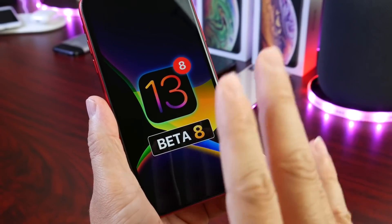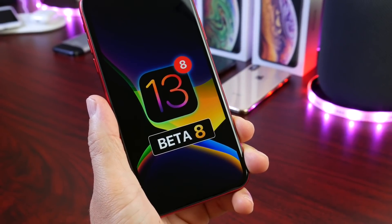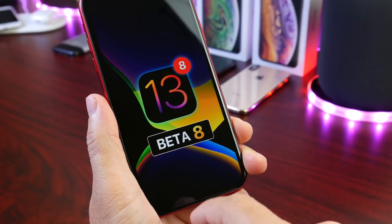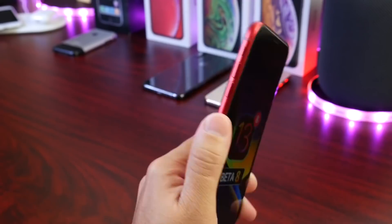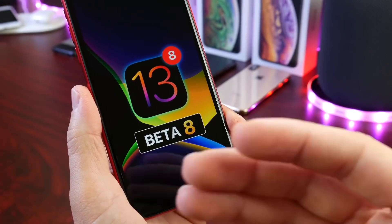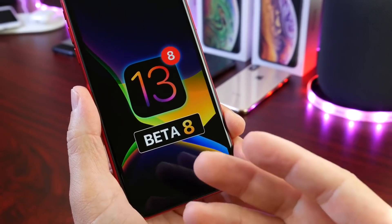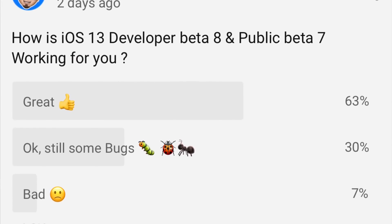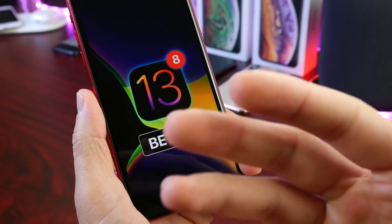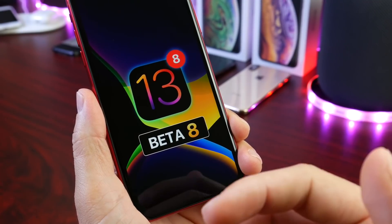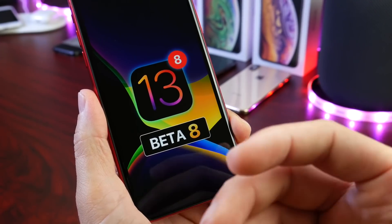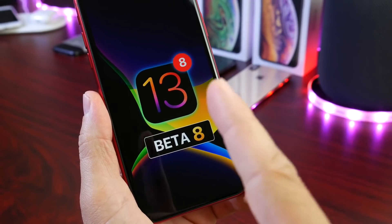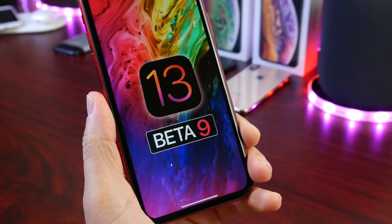I've been testing iOS 13 Developer Beta 8 on the iPhone XR for about a week and the iPhone XS Max, and I wanted to share that experience with you guys. In this video we also talk about your thoughts — I did post a YouTube community poll where you guys can vote and express your thoughts. We're going to be talking about your experience with the software and the ongoing issues within iOS 13 Developer Beta 8.